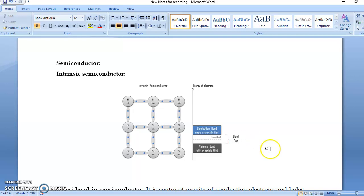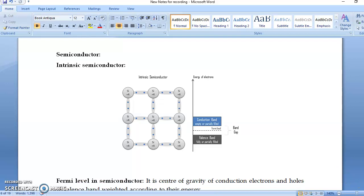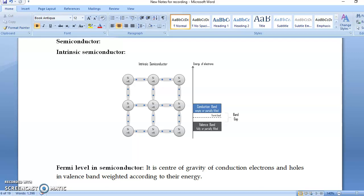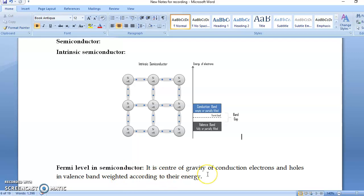Now we come to Fermi level in semiconductors. We know the definition of Fermi level — it is the highest filled energy level at absolute zero — but that is the definition for metals. We change this definition for semiconductors, because in a semiconductor both electrons and holes are responsible for conductivity. So the Fermi level is defined as the center of gravity of electrons in the conduction band and holes in the valence band, weighted according to their energy.